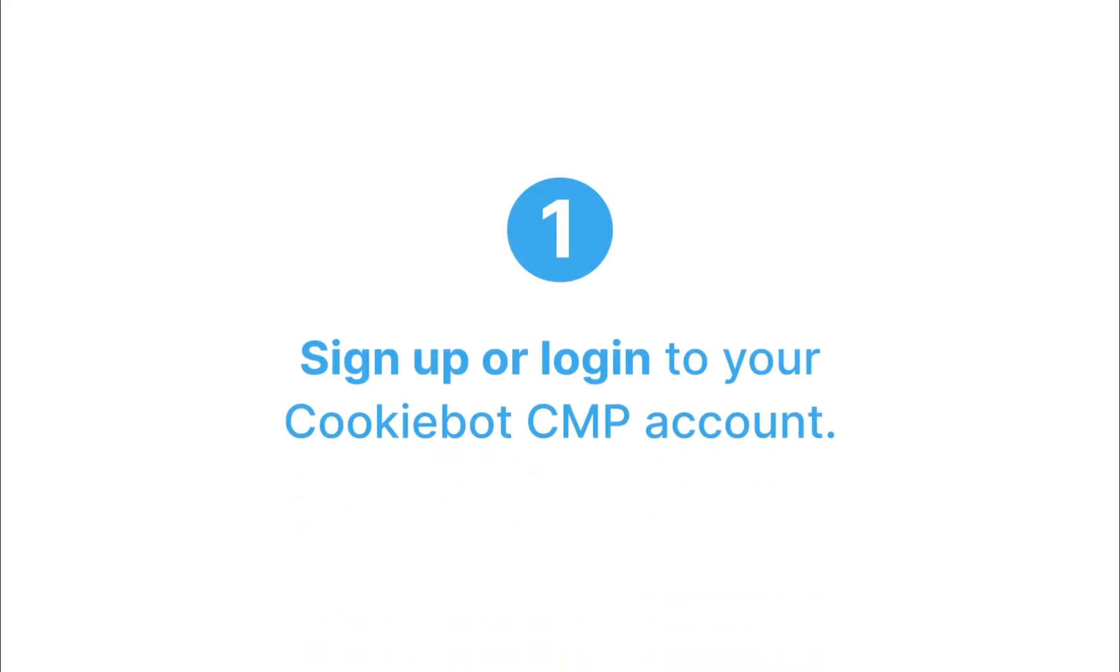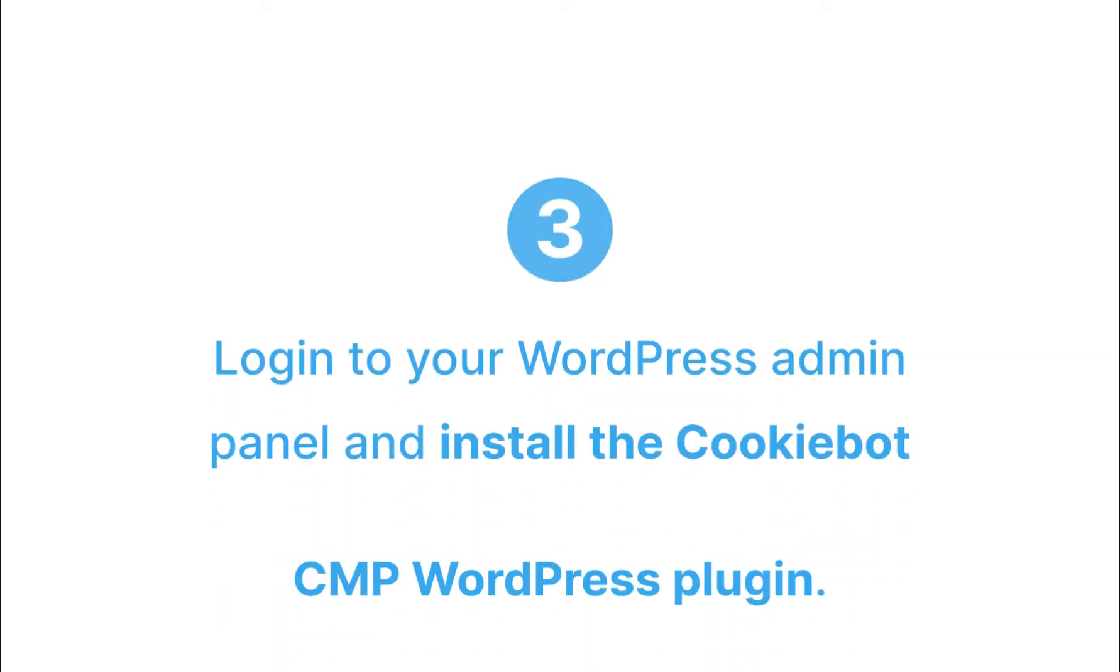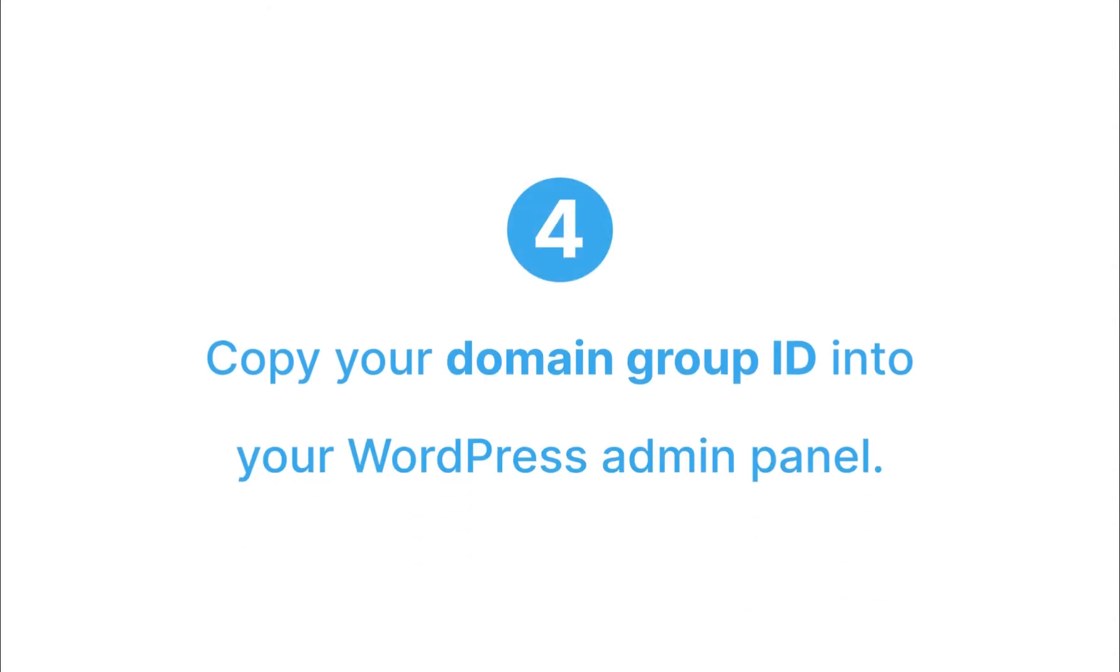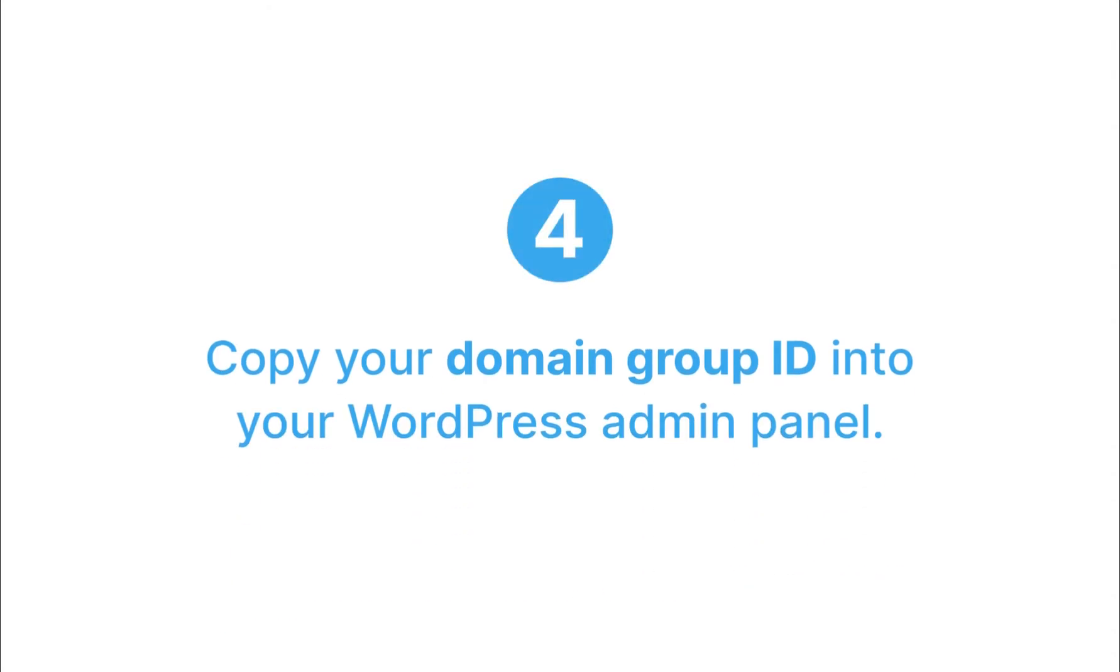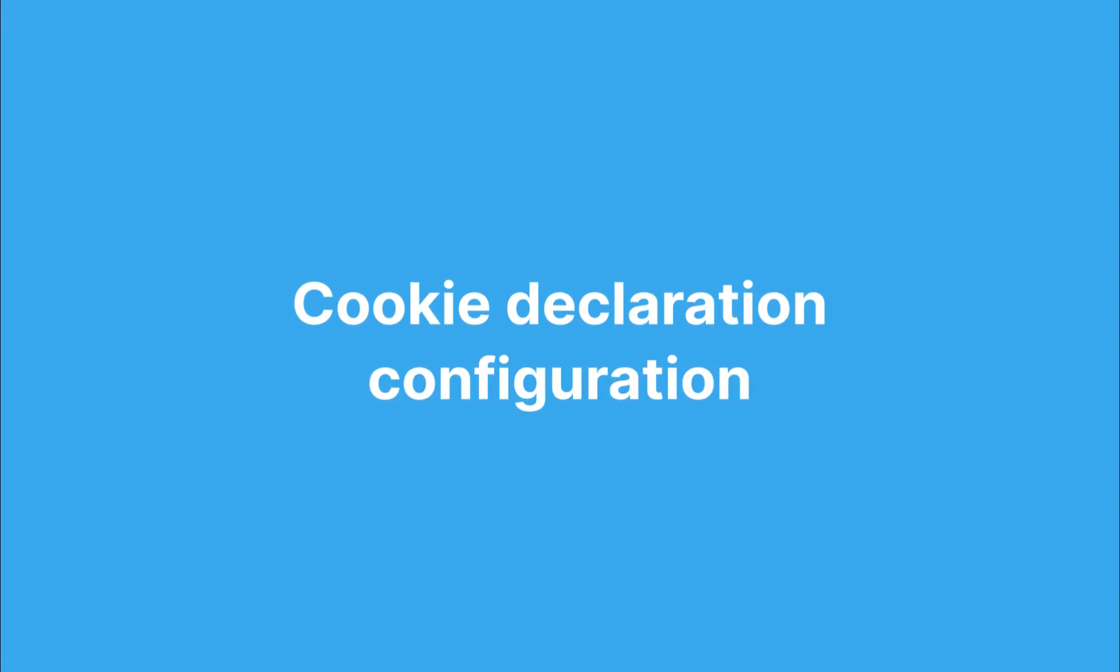1. Sign up or log in to your CookieBot CMP account. 2. Configure the first version of your cookie consent banner. 3. Log in to your WordPress admin panel and install the CookieBot CMP WordPress plugin. 4. Copy your domain group ID into your WordPress admin panel. These steps will get you ready to add the cookie declaration to a page of your choice.